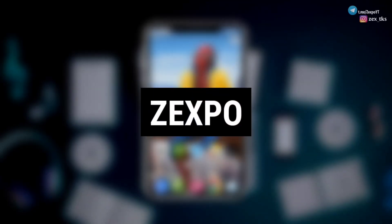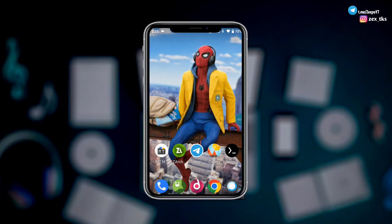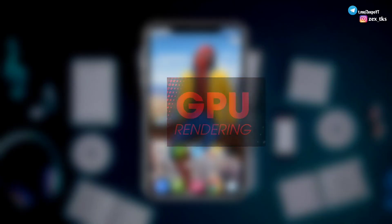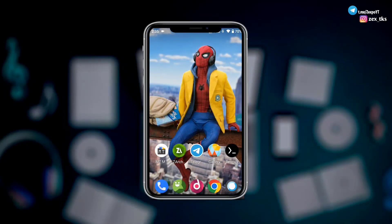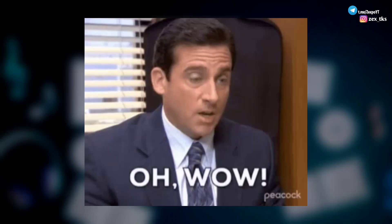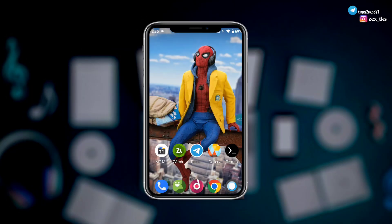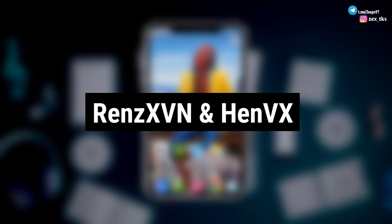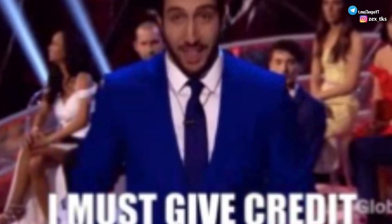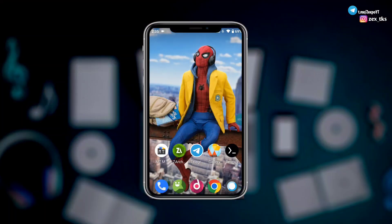Hello everyone, this is Zexpo and welcome back with another video. Guys, today I'm going to provide you the latest GPU rendering module file. This script will boost your Android GPU performance up to 70% and help while gaming. This module is created by RensXVN and HenVX, so all the credit goes to them for creating this amazing module file.